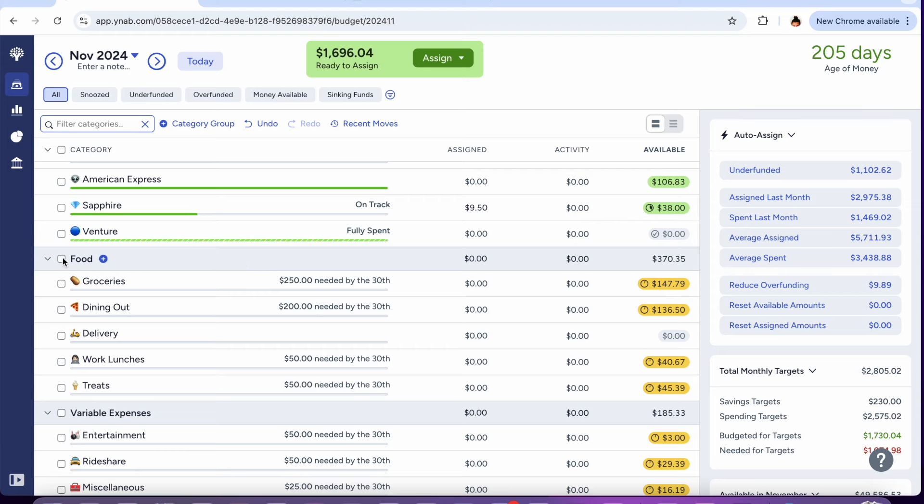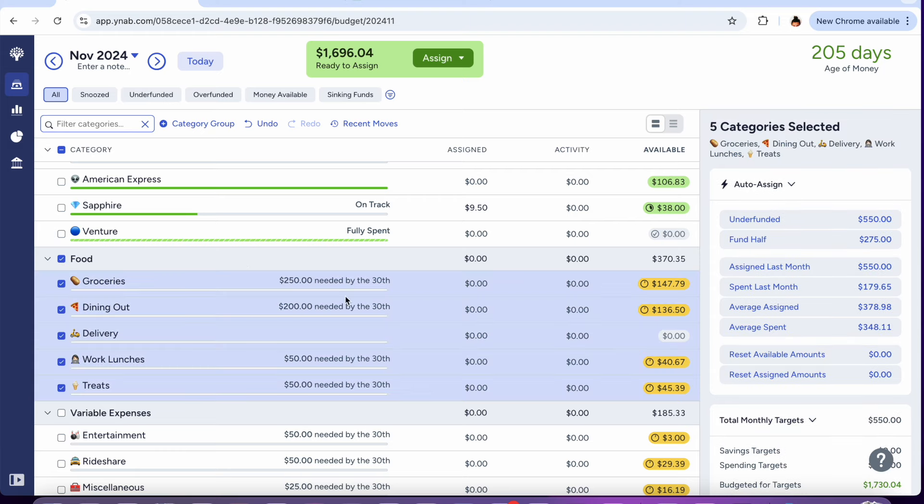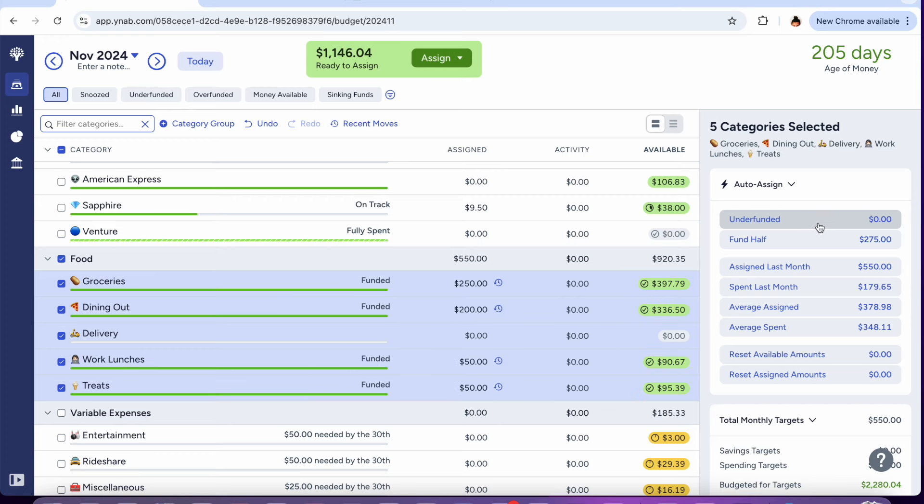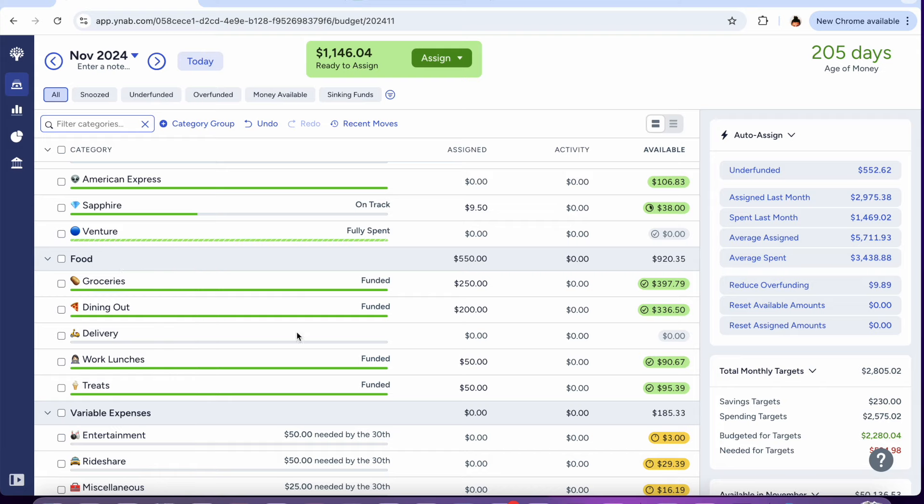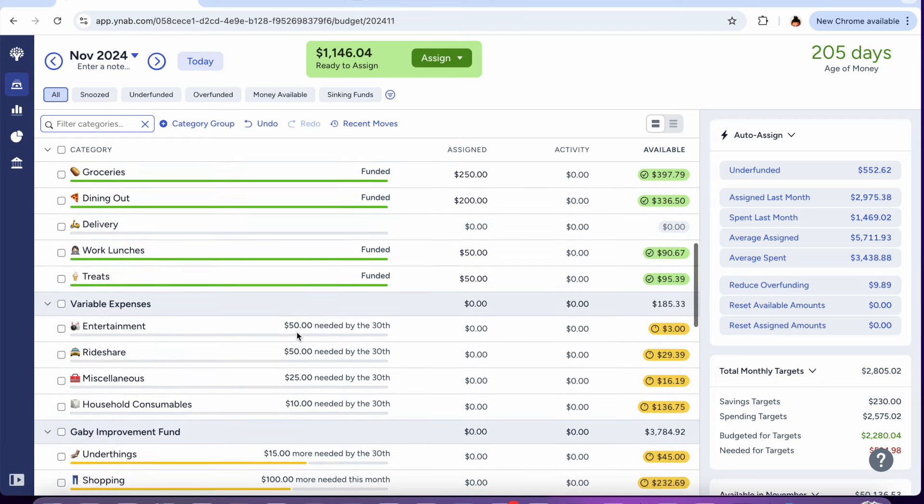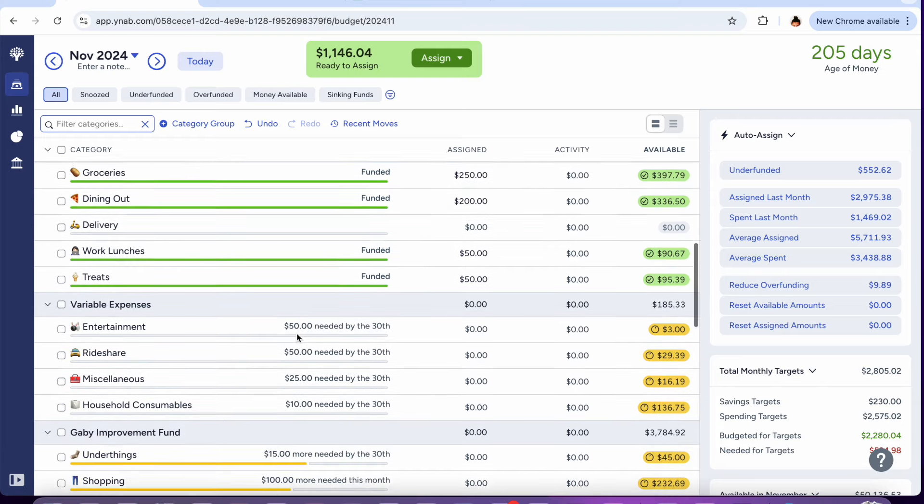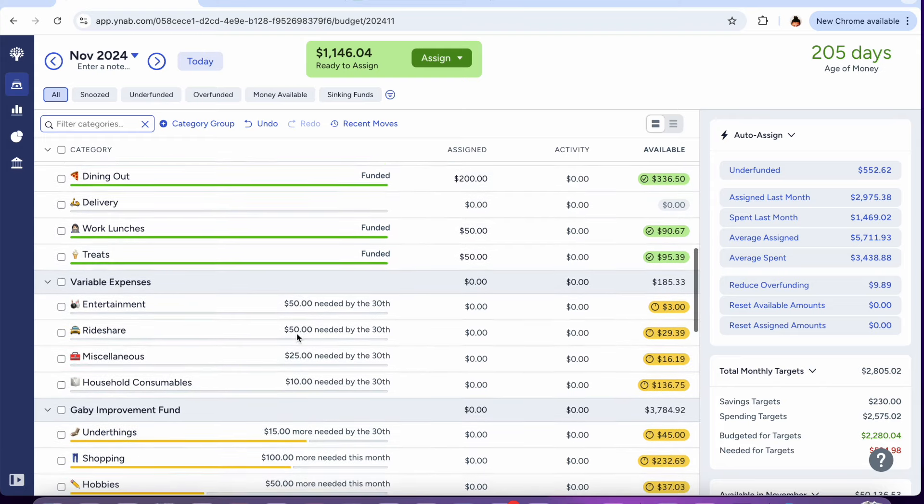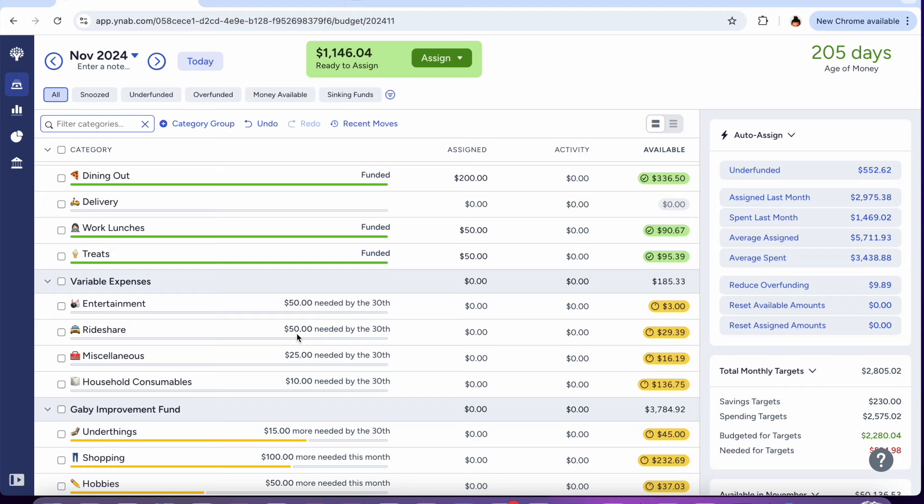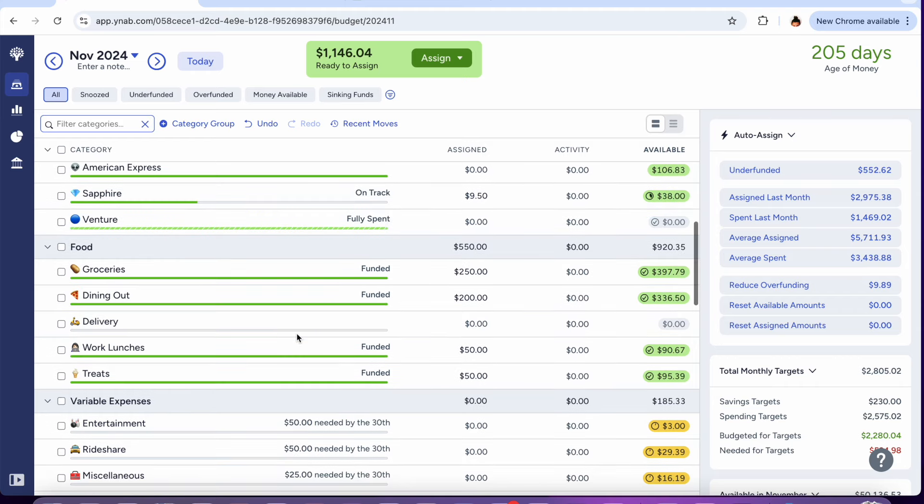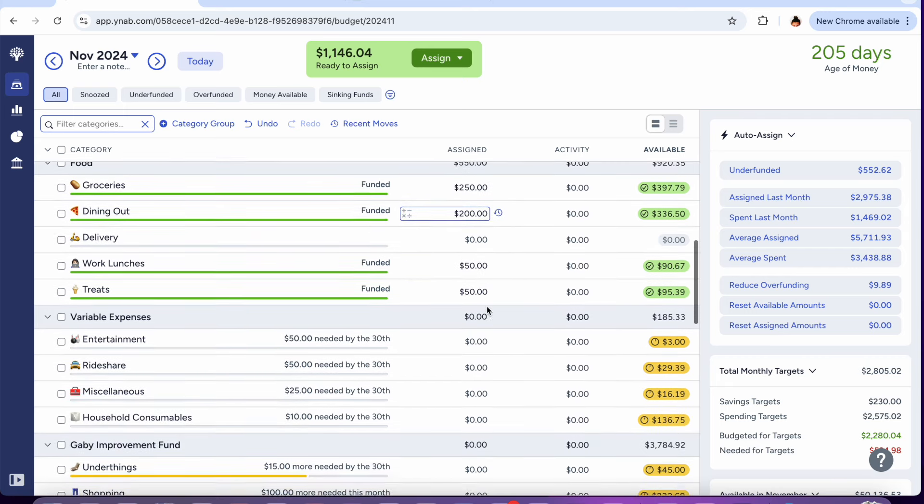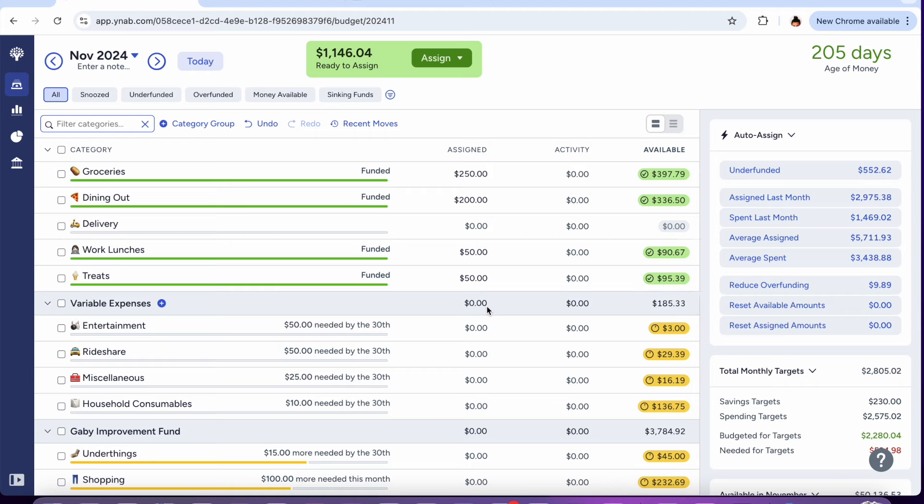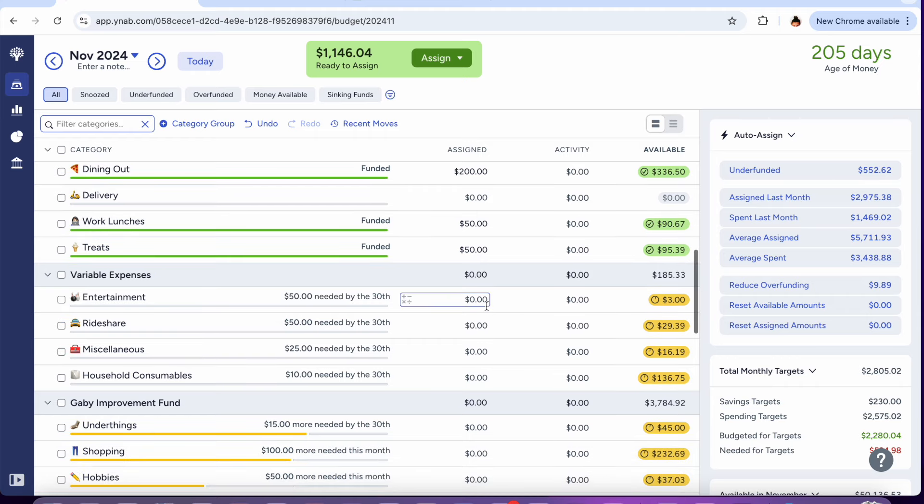Food will get $550 and this is for my groceries and all of the dining out including treats and everything, work lunches, everything. I never use that much but that's how much I've been funding. I'm really starting to think about what I want my budget to look like for 2025 and I think I'm going to make some changes for my food categories but I will make a video about that, getting my budget ready for 2025.